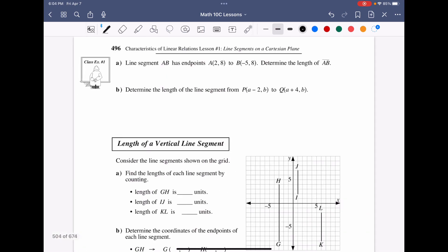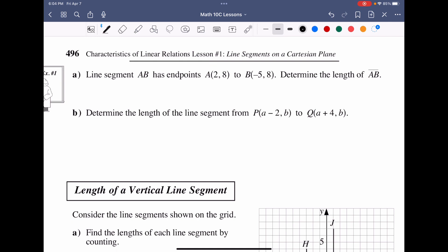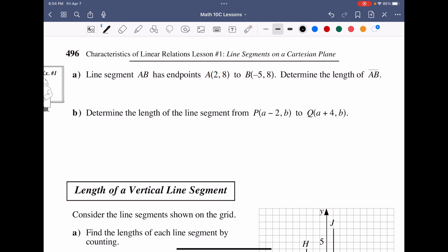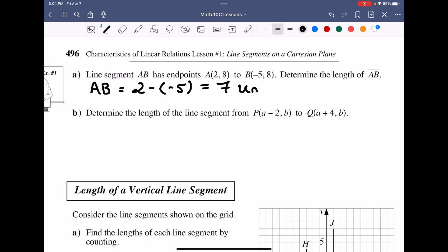The line segment AB has given endpoints. Determine the length of AB. Notice that if we have a horizontal line segment, the Y values are exactly the same. We subtract our X values: the largest X value is 2, the other is −5. So large minus small: 2 minus (−5) equals 2 plus 5, which is 7 units.